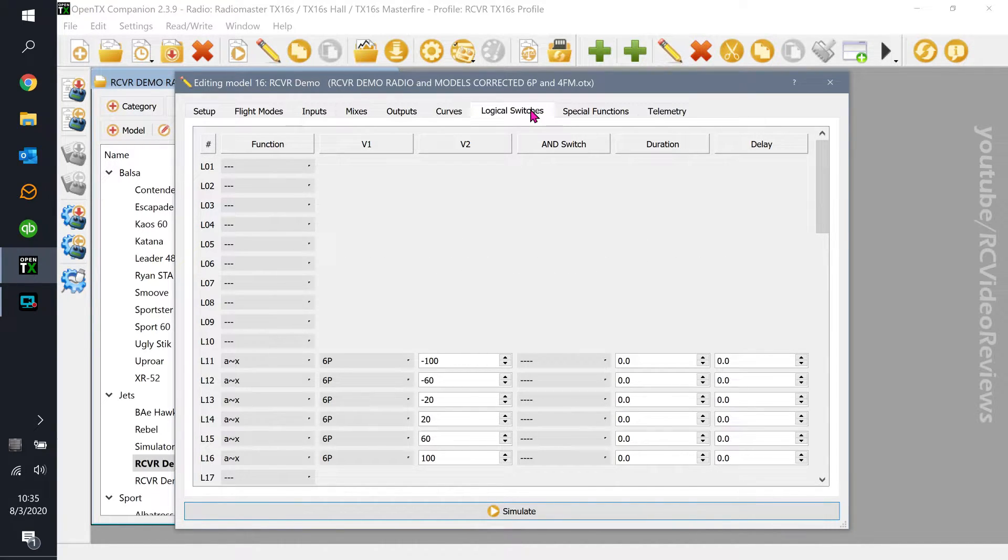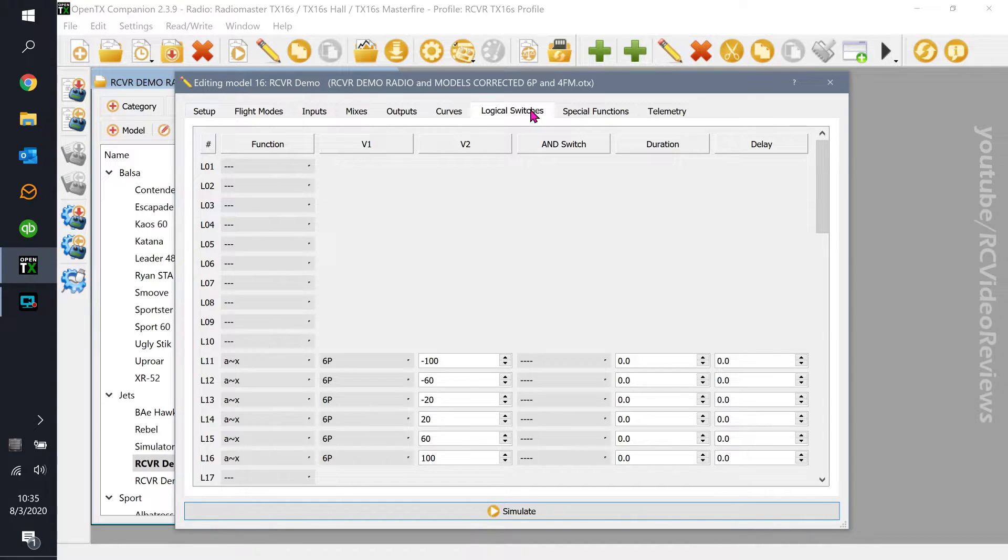So what I'm going to show you how to do is a throttle cut that ensures before the plane goes, your throttle is down at zero.